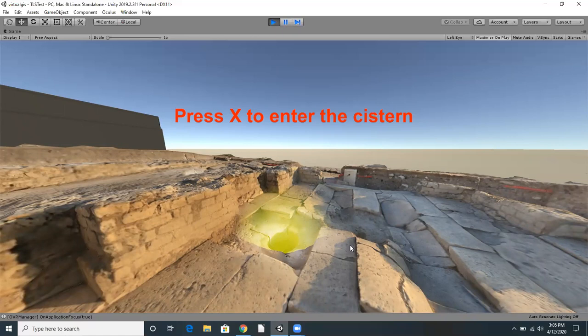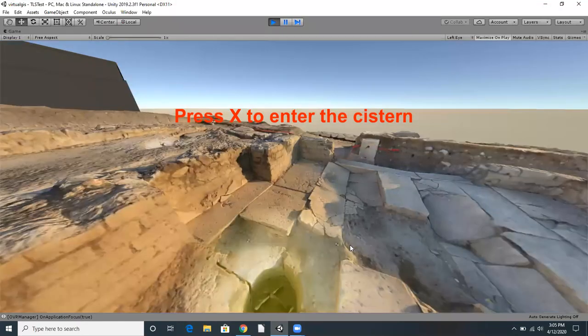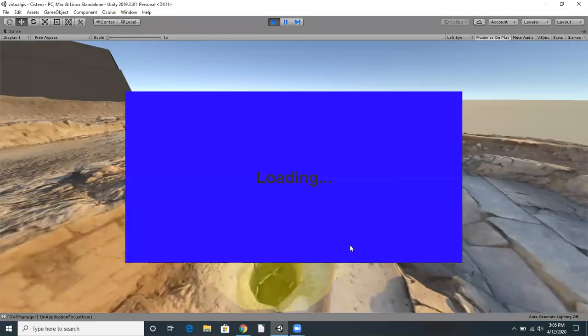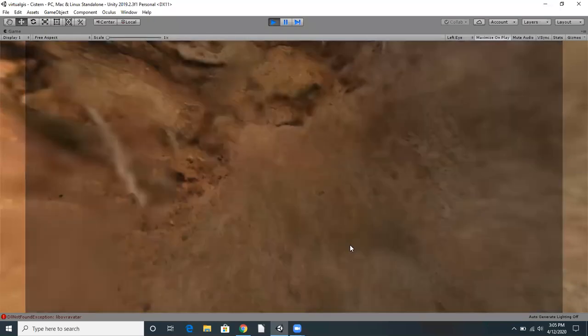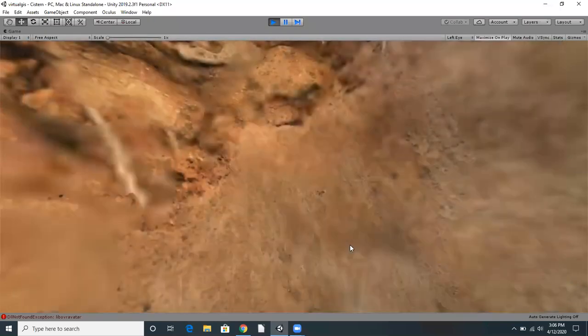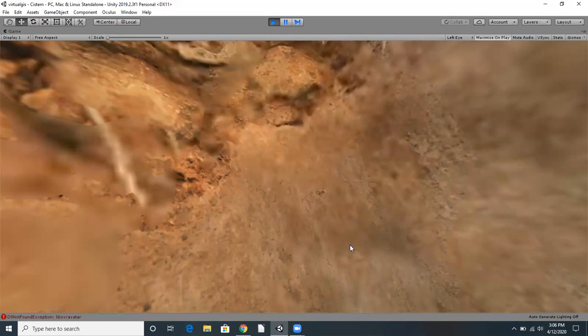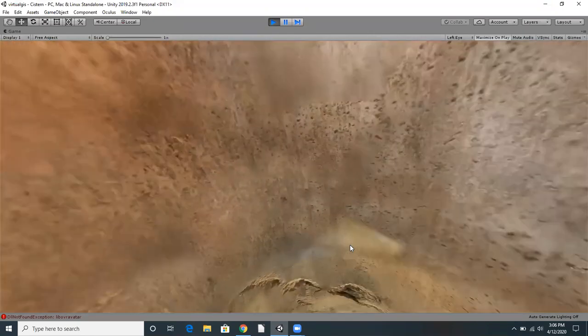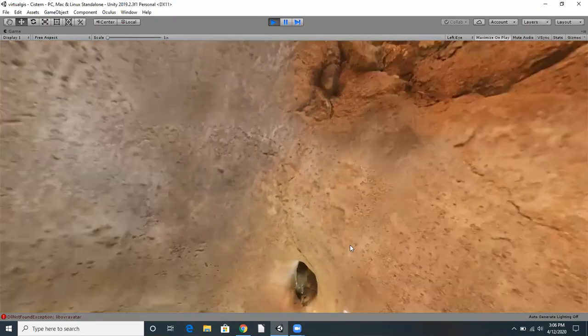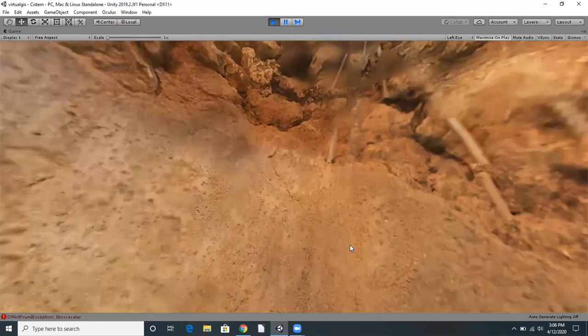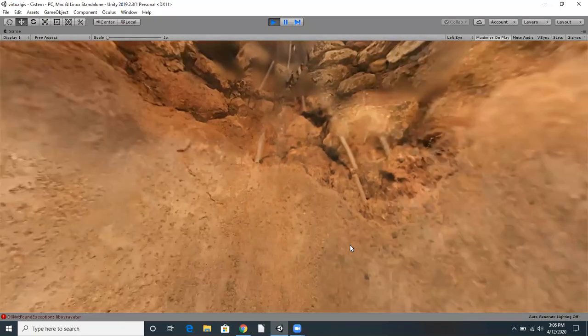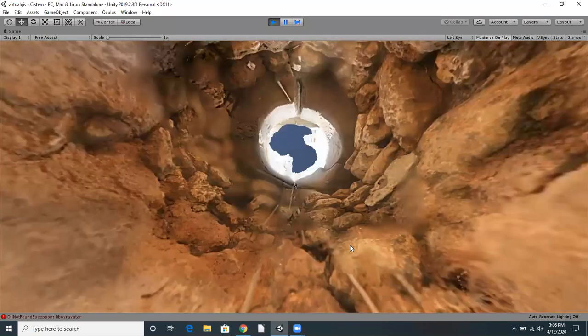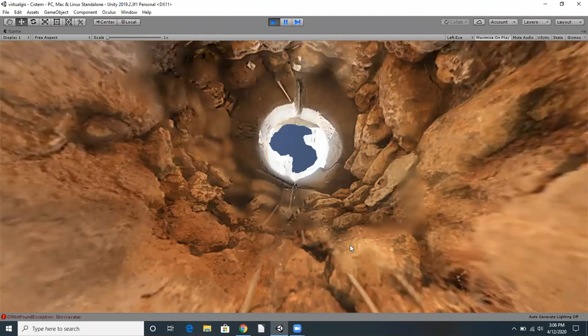Normally, a person wouldn't be able to physically travel down into this cistern, but with virtual reality, we can do just that. I'll press X now. Doesn't look like much right now, but let's take a look around. And looking up, we can see that we've traveled down into the cistern.